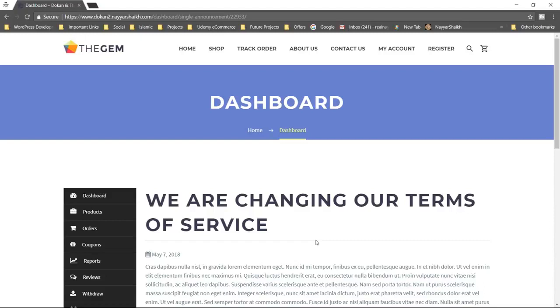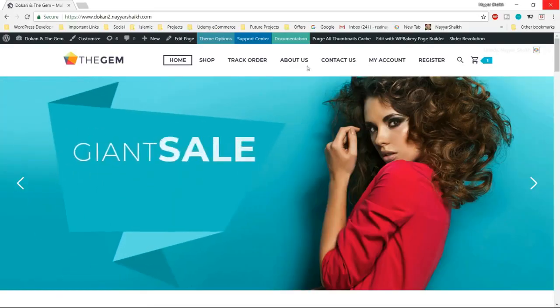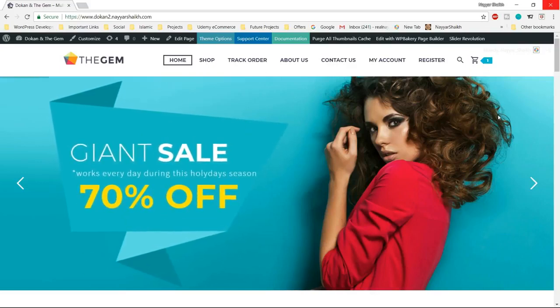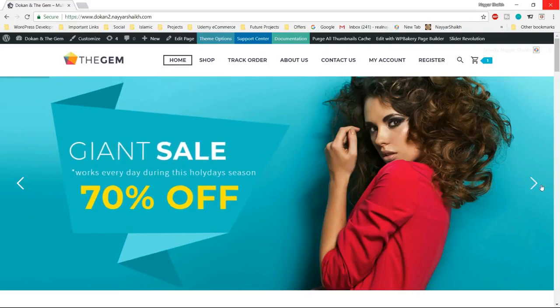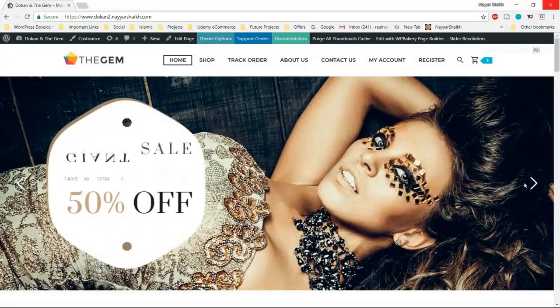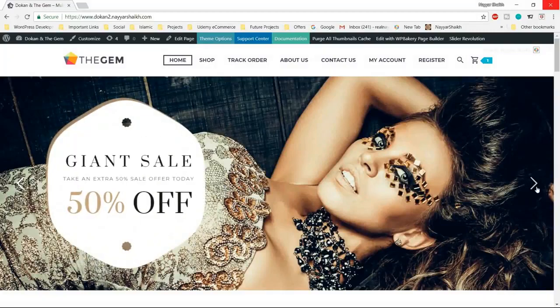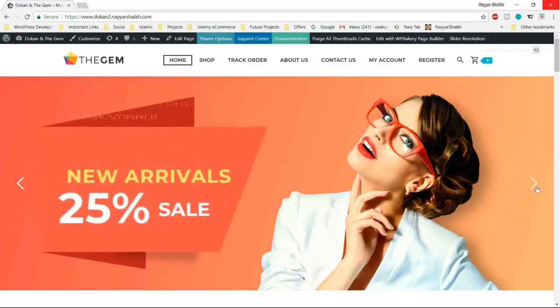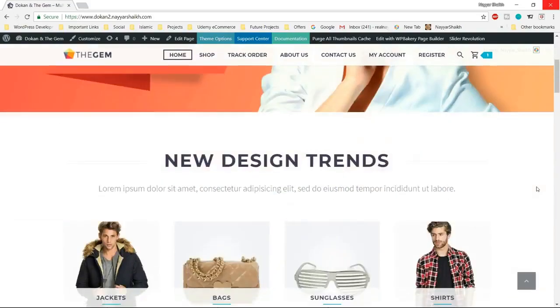Now let's see the demo website that we are going to create and see some more important features. This is our homepage — this is the demo website that we'll be creating in this video. This is a very special video because not only does it have really cool and important features, but the design is also the best I have ever created. The sliders, animations, and everything are just awesome.